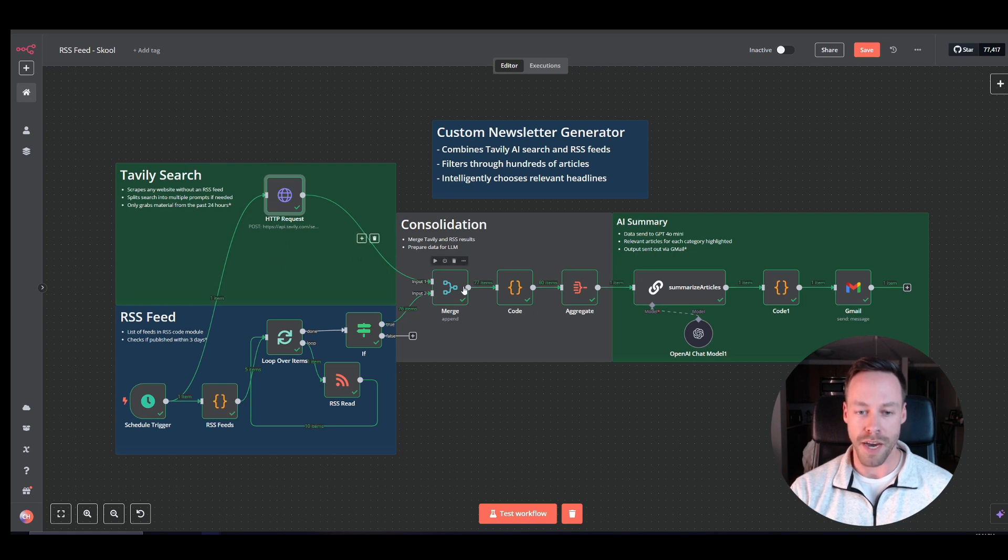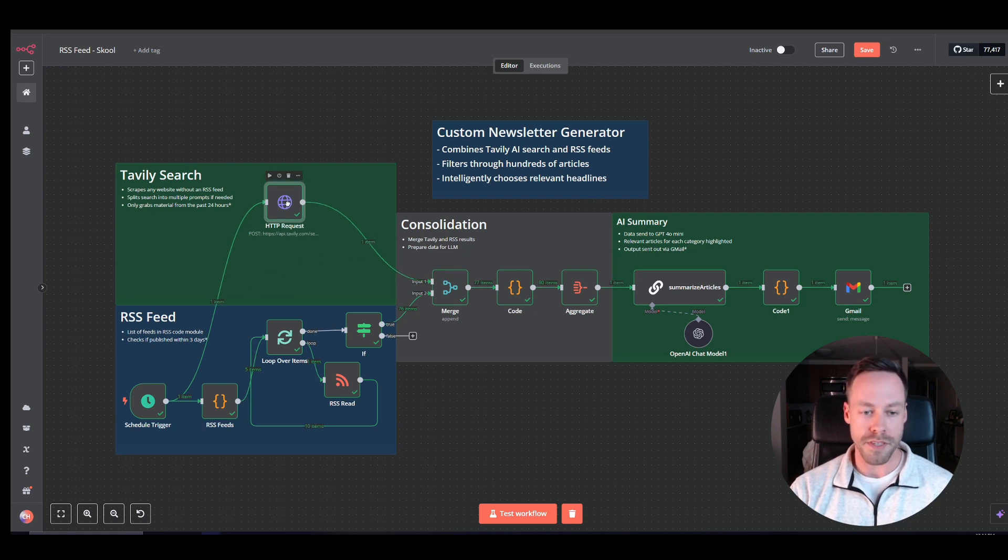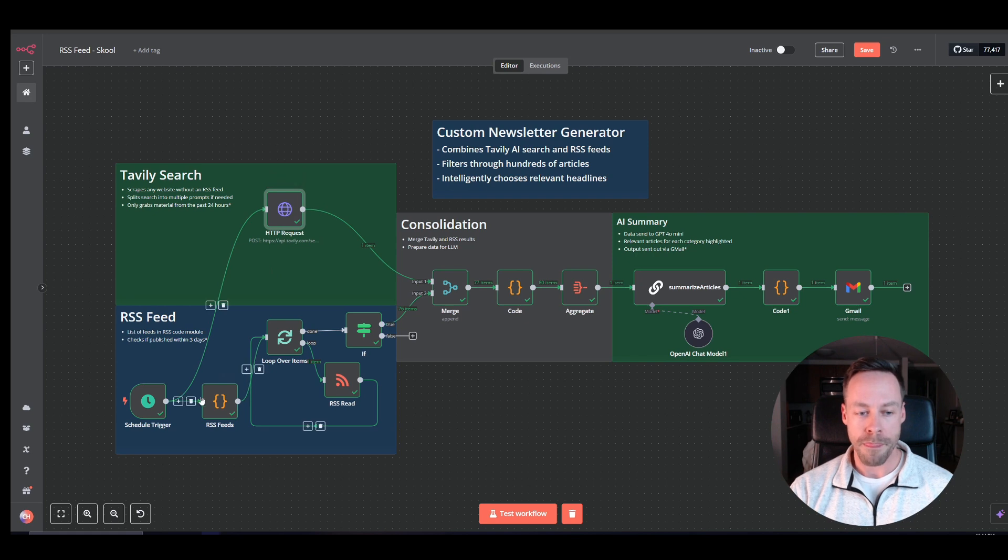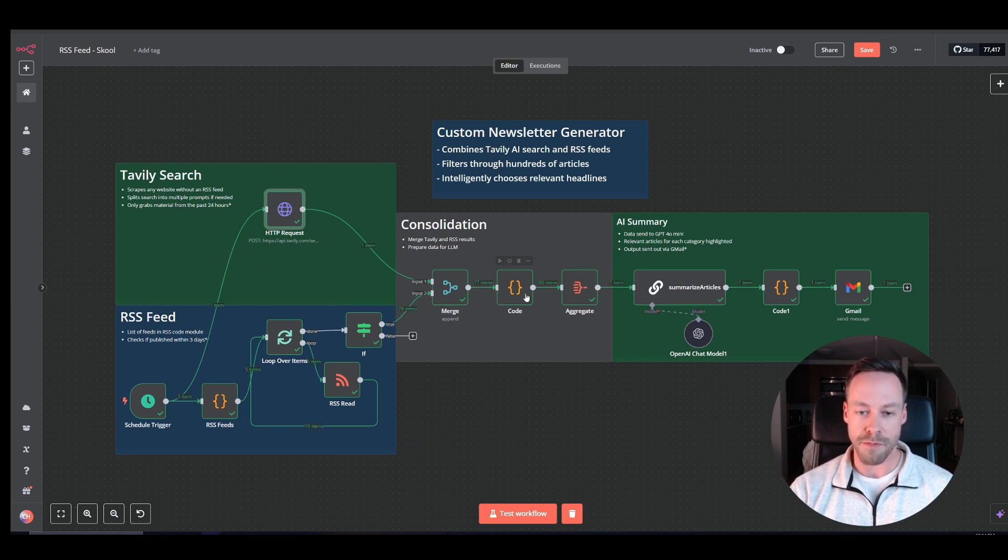But we'll keep it simple for now. RSS feeds plus Tavly gets merged, and then we send it over here.